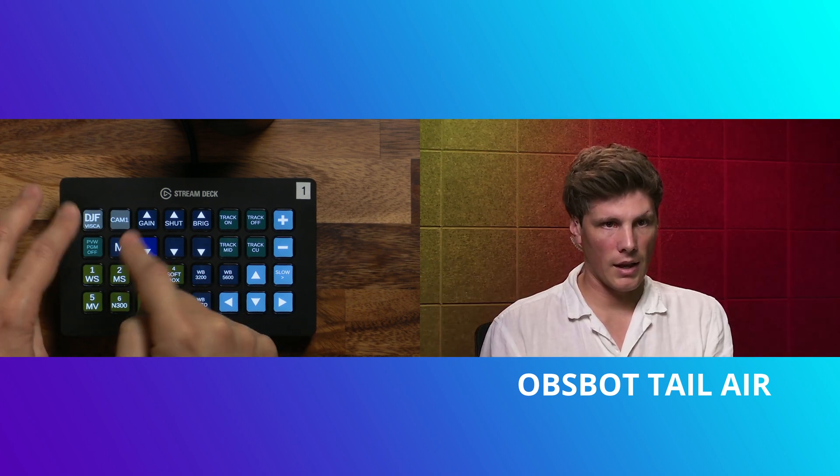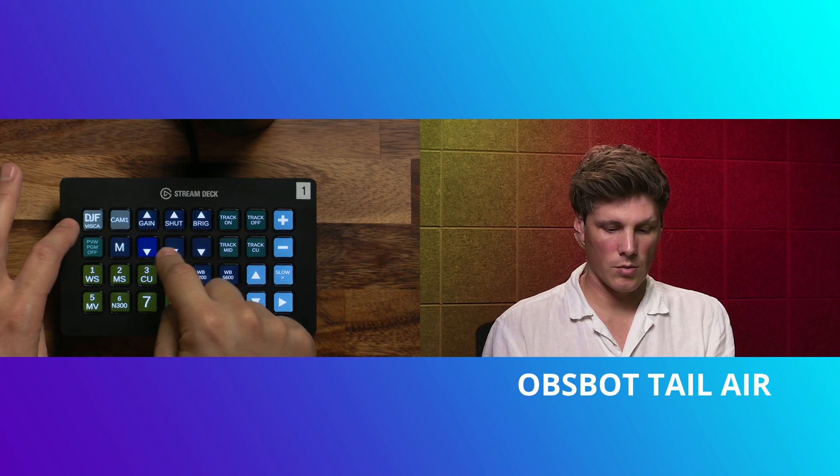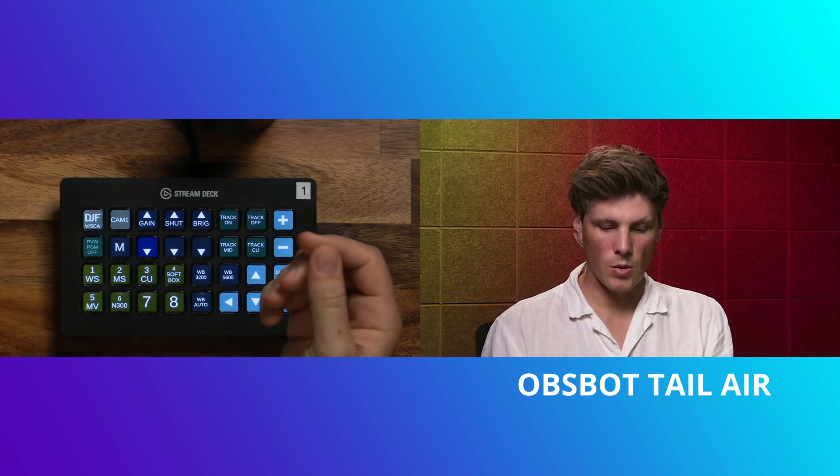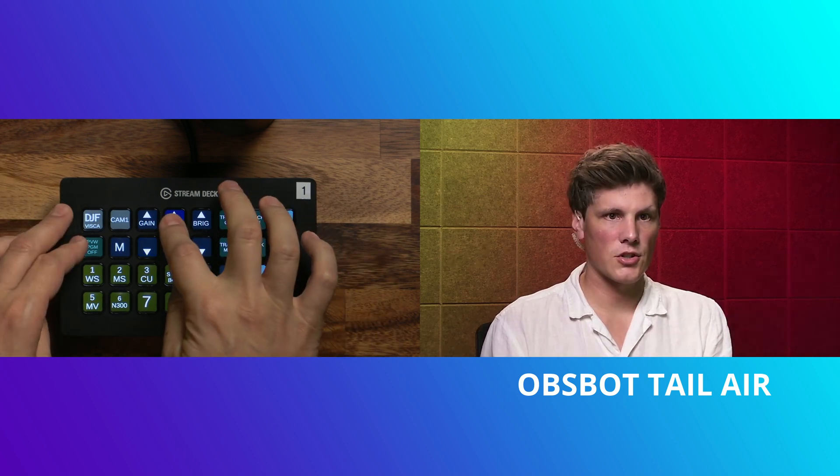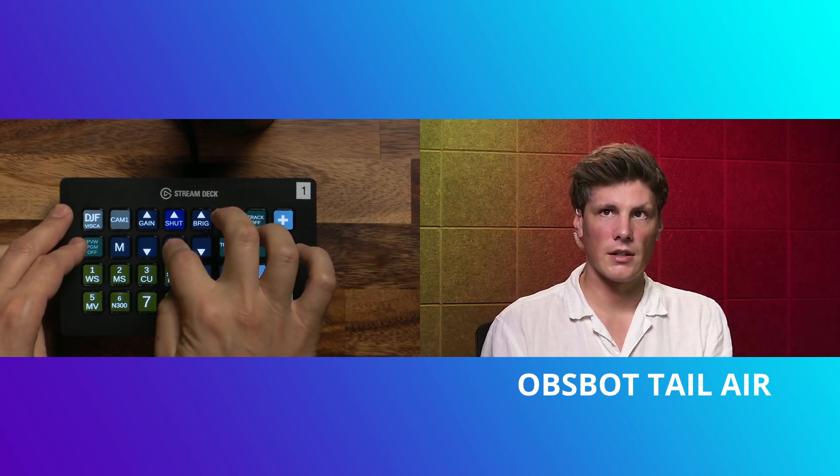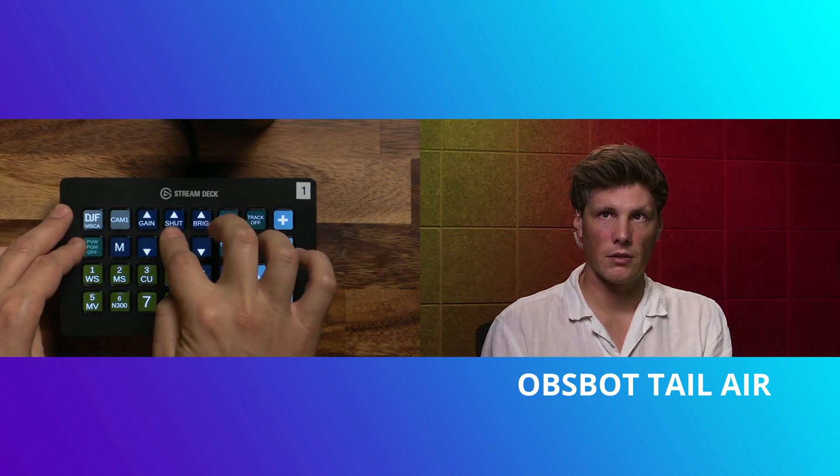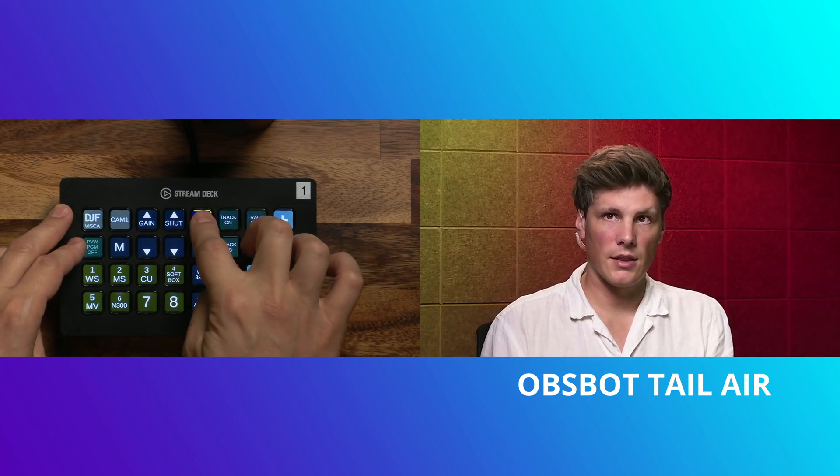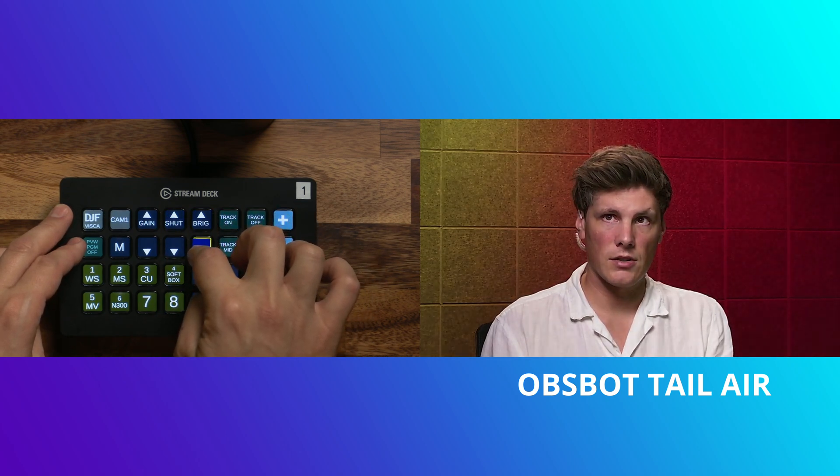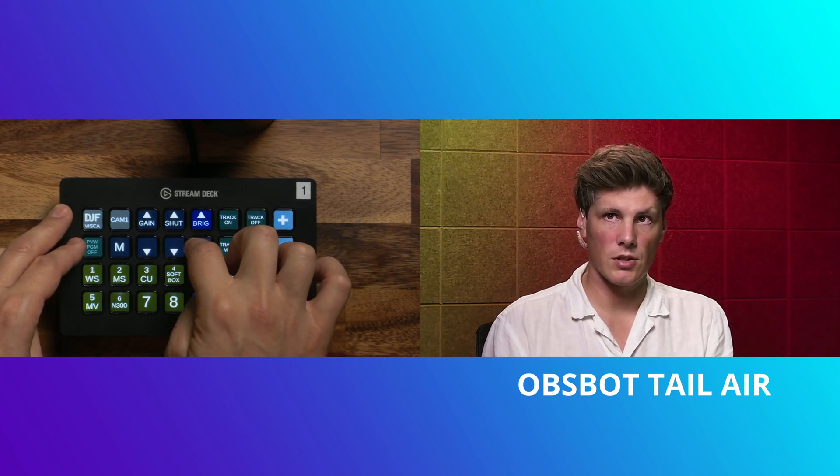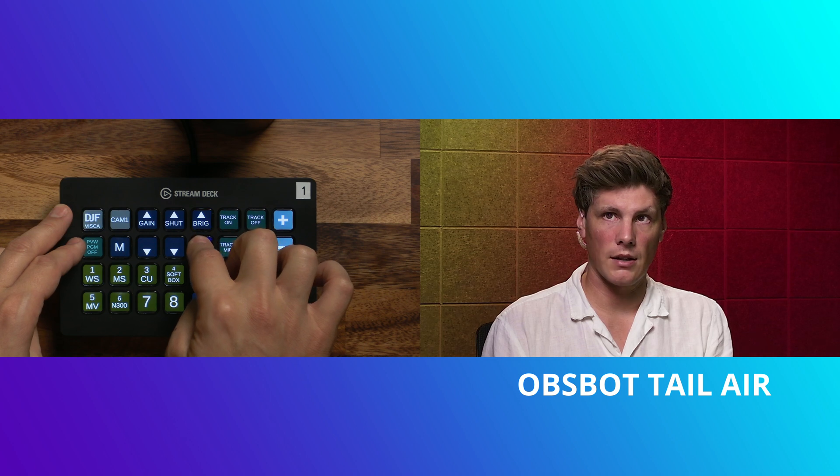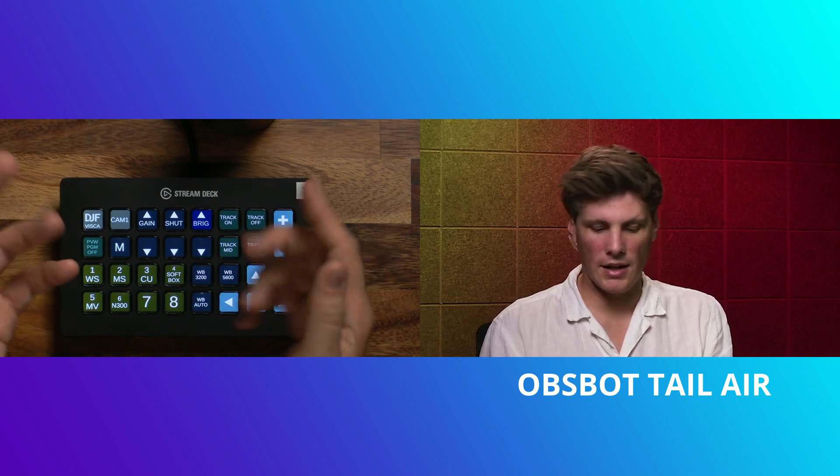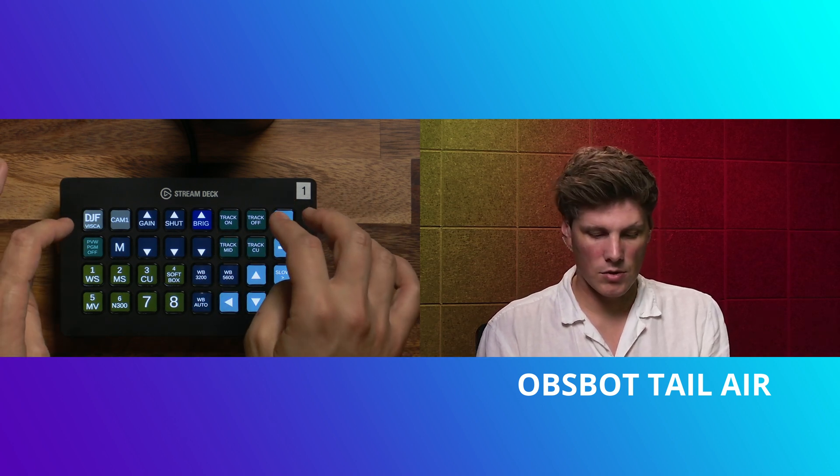So you probably want low gain because you want less noise and then the shutter you might need to adjust depending on what you need. And then there's sort of a brightness compensation here. So you can see my shirt's sort of blown out here. We can bring that down a bit and kind of get a manual sort of shot.